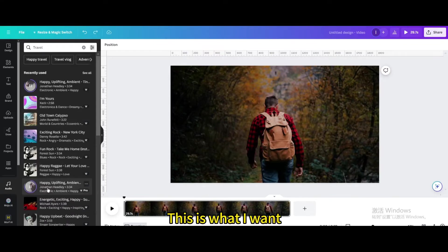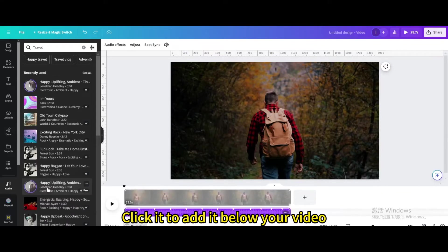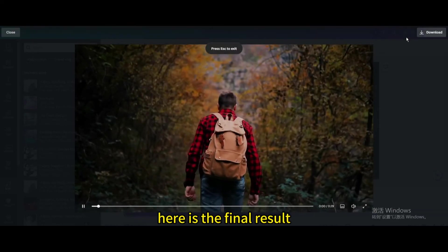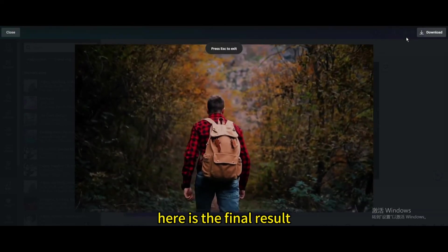This is what I want. Click it to add it below your video. Here is the final result.